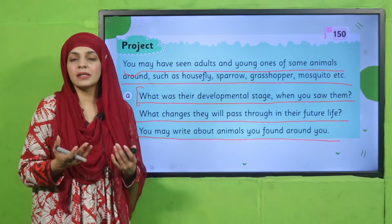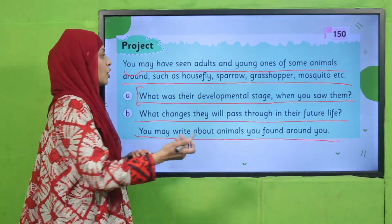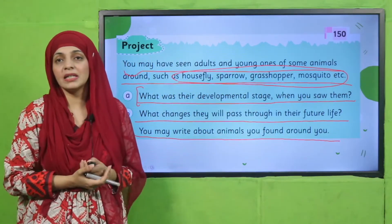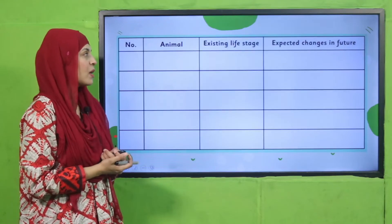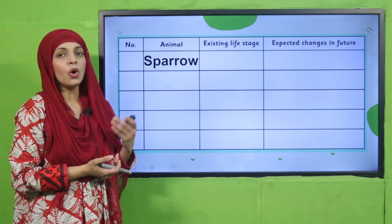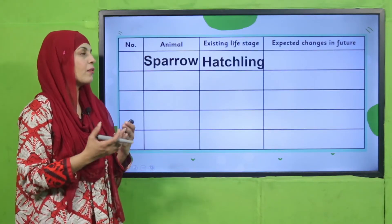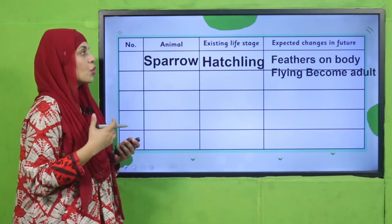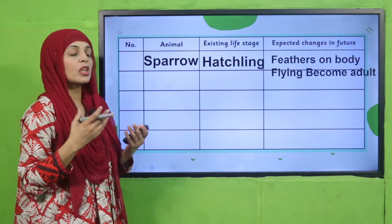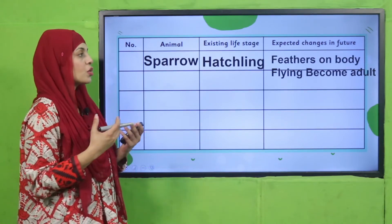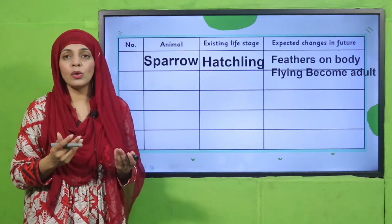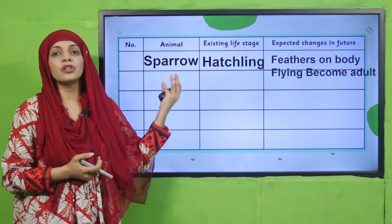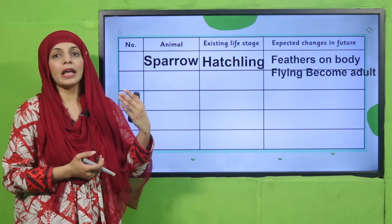For example, I have seen a sparrow. What was its life stage when I saw it? The babies were hatching out of the eggs. What changes are expected to come in their body as they become adults? These are the different changes that will come in their life.